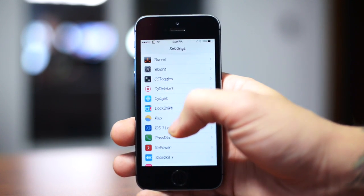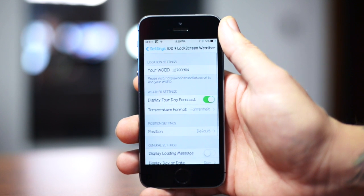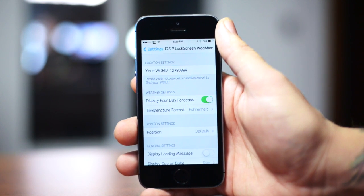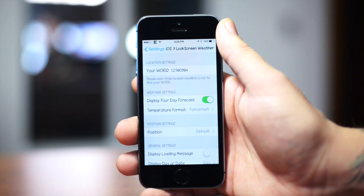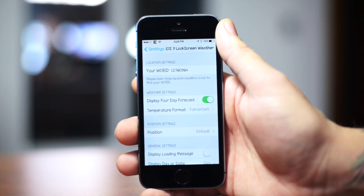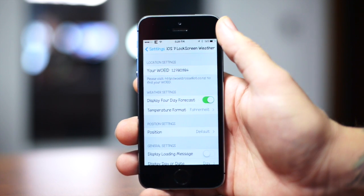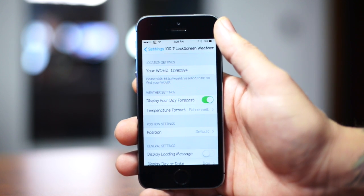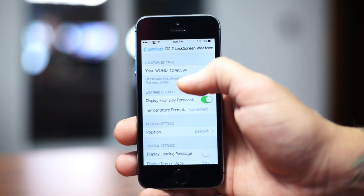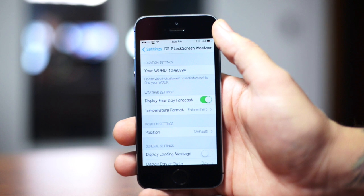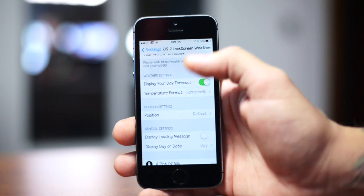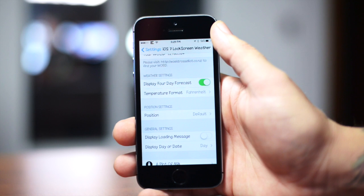So that's pretty self-explanatory, so we can back out here and go into the settings for iOS 7 Lock Screen Weather right there. Now first off, you will have to look up your WOEID number for your current location. It's very simple, just visit the link there which is right below where you input that number, and just look up your location number. Very simple, it only took me like a minute and a half to do that.